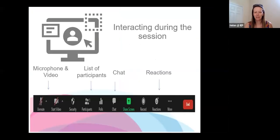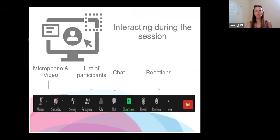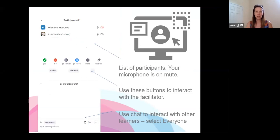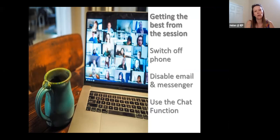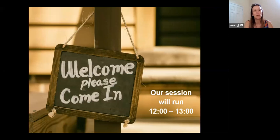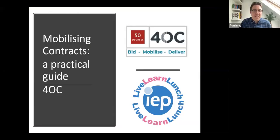Welcome everybody to the IEP Live Learn Lunch. I'm really excited about today's session, which is different to some of the sessions we've had recently. We've got Fran joining us from 4OC, who is going to take us through a practical guide to mobilizing on contracts. With no further ado, I'm going to hand you over to Fran.